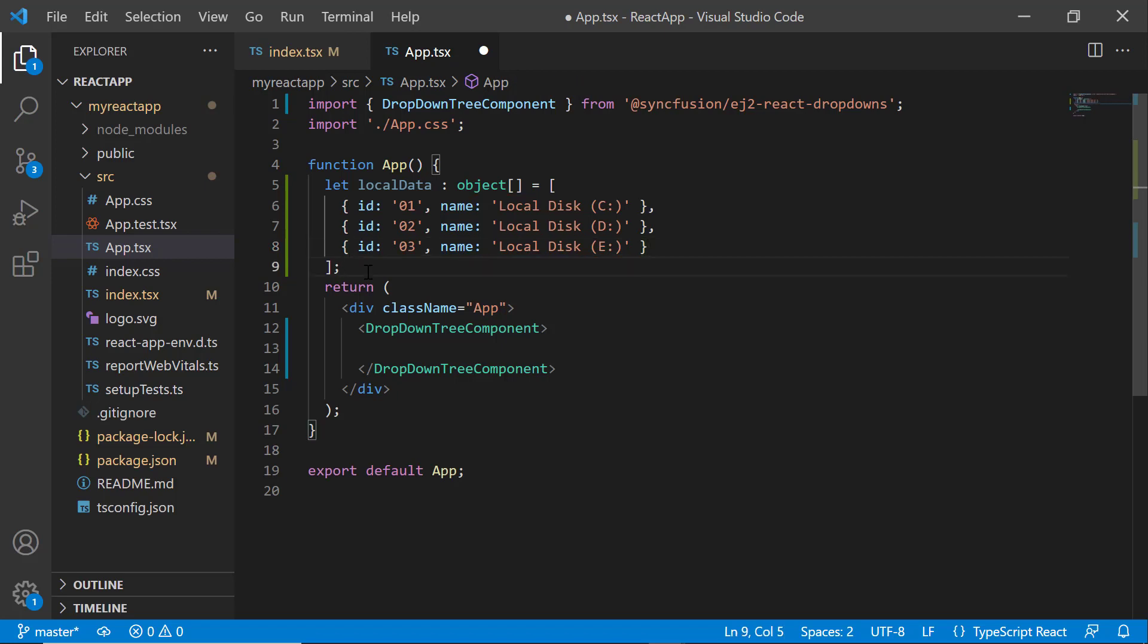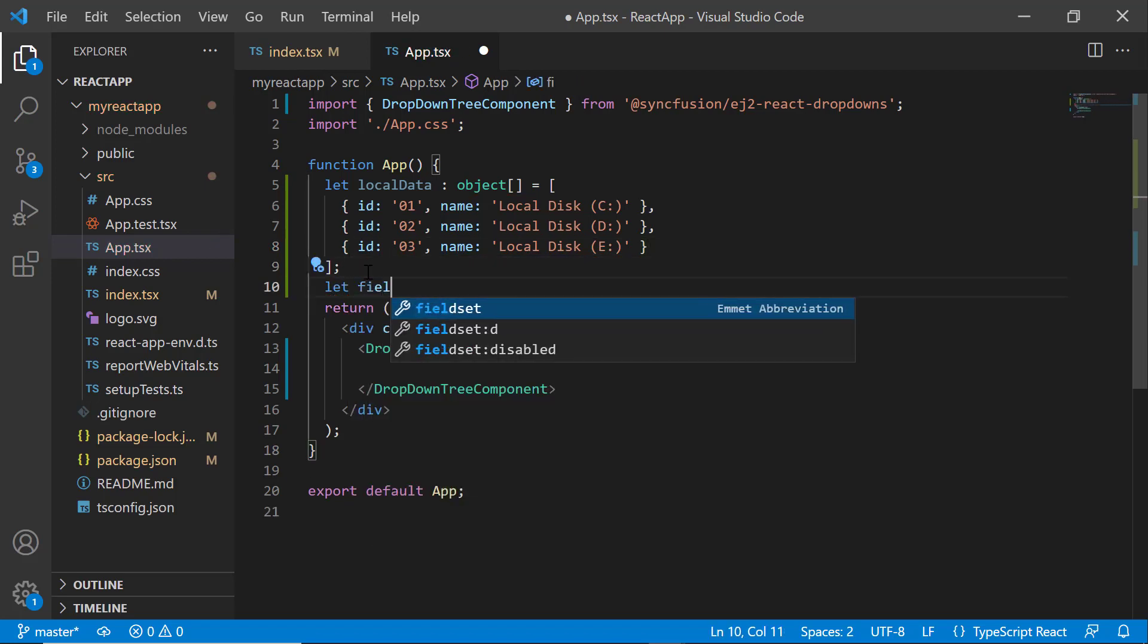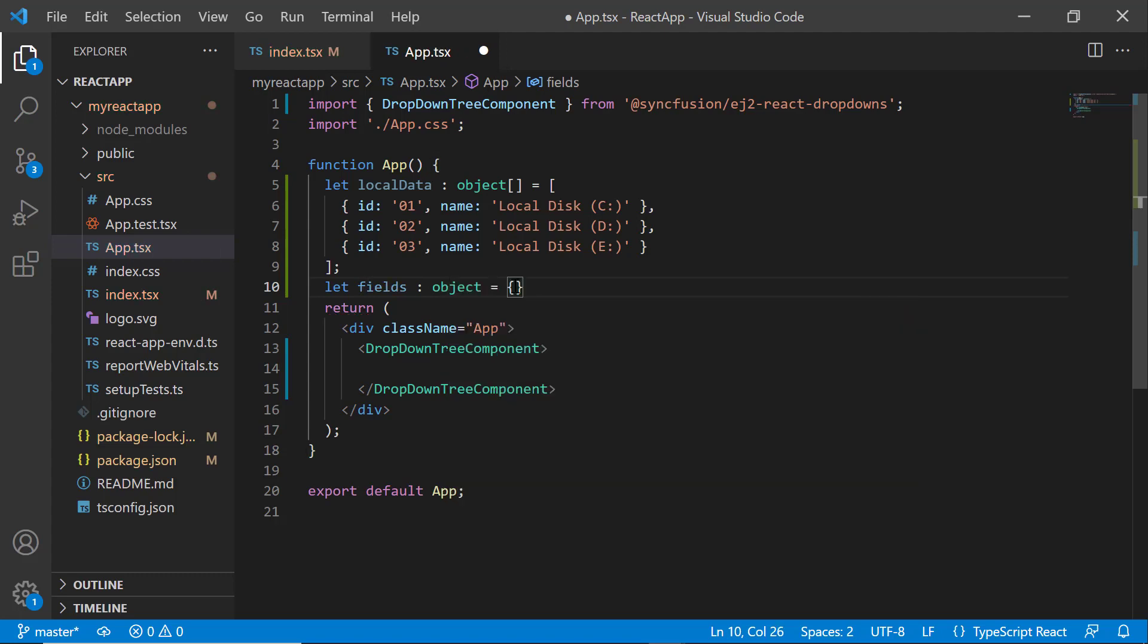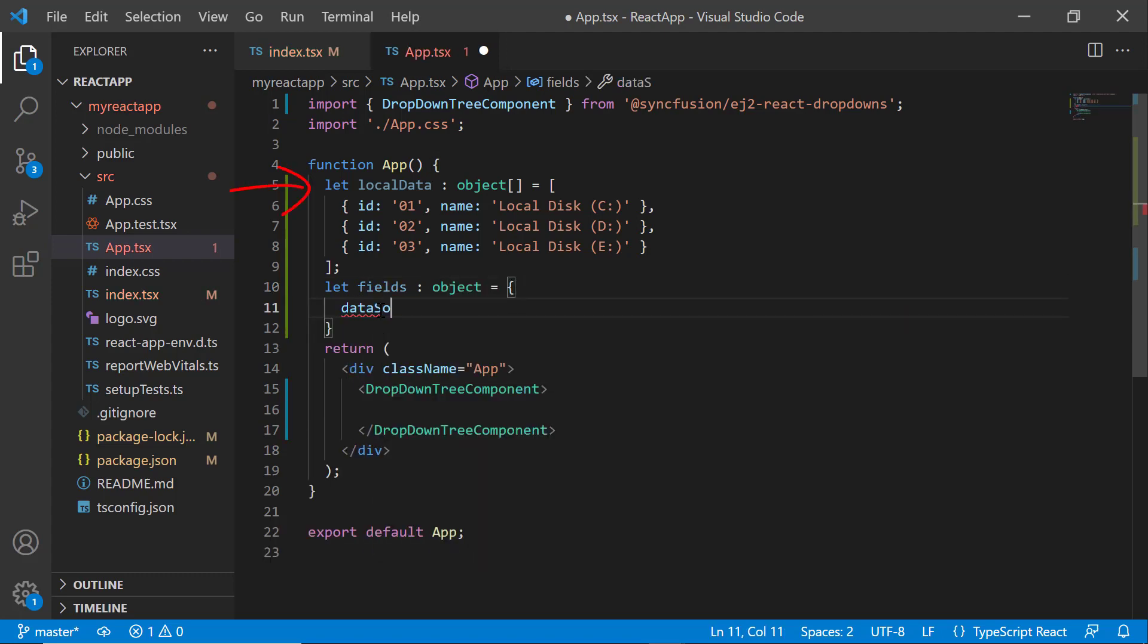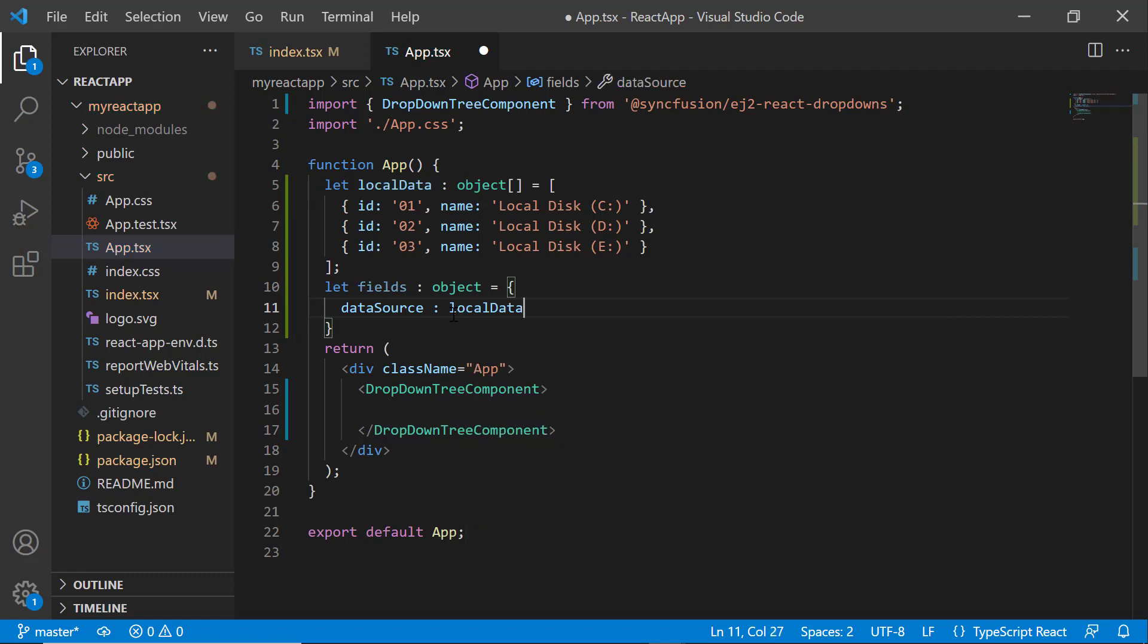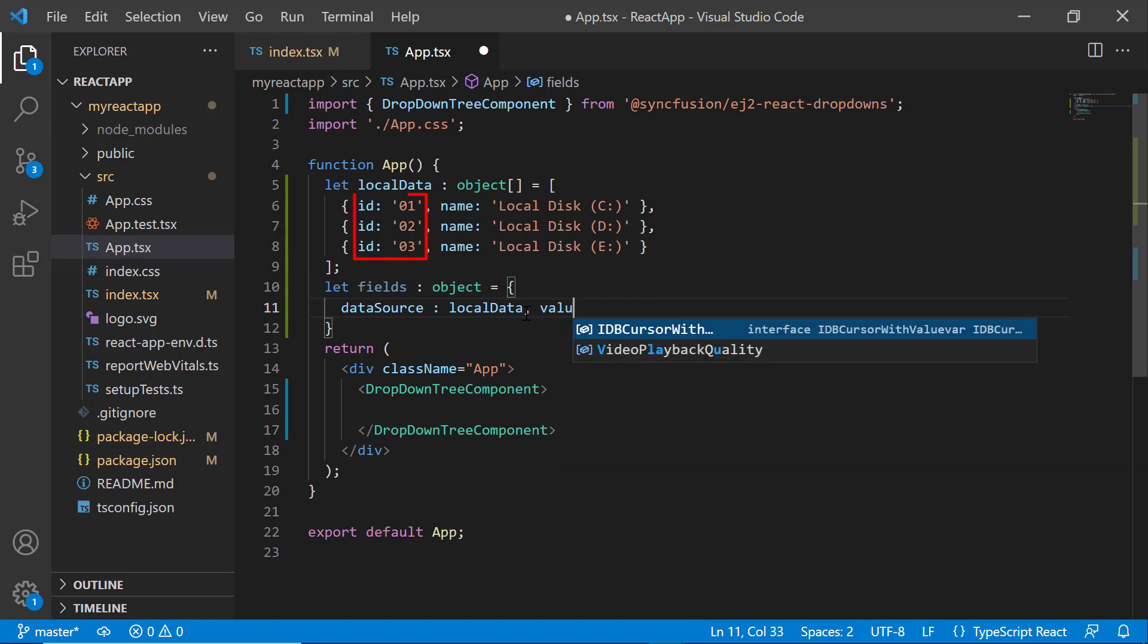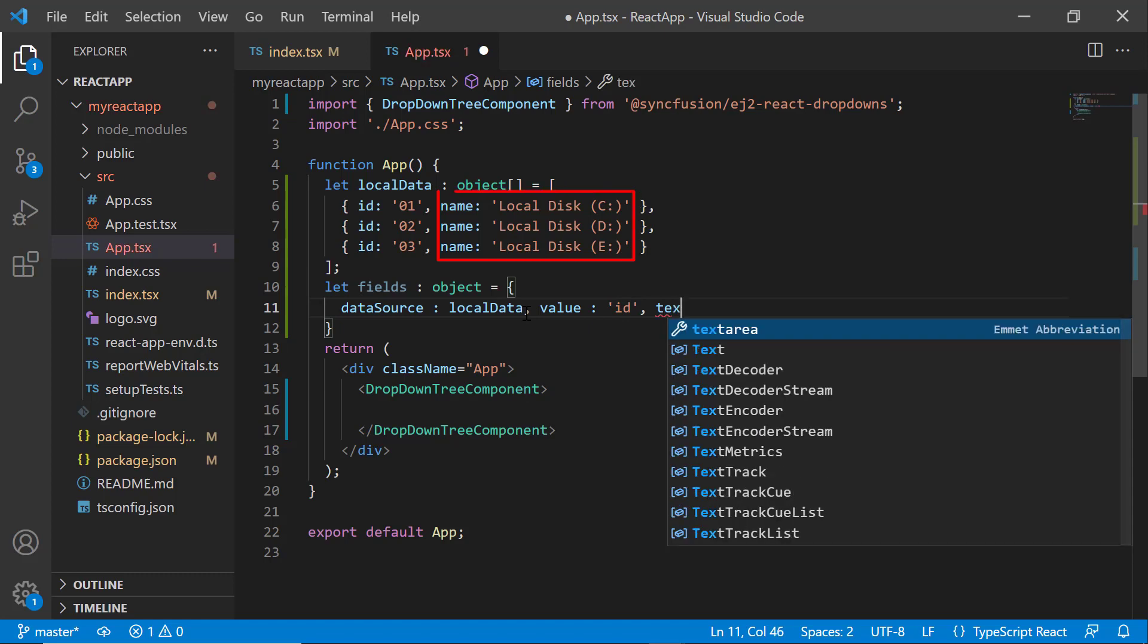Then, define a fields variable and assign this localData object to the dataSource property. The appropriate data source fields need to be mapped to this data source. So, map the field's ID to value and name to text properties.